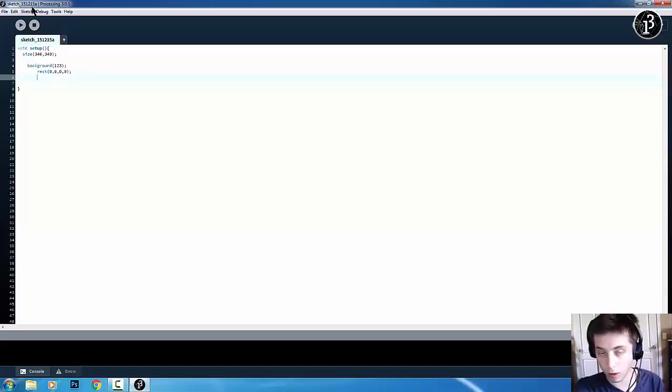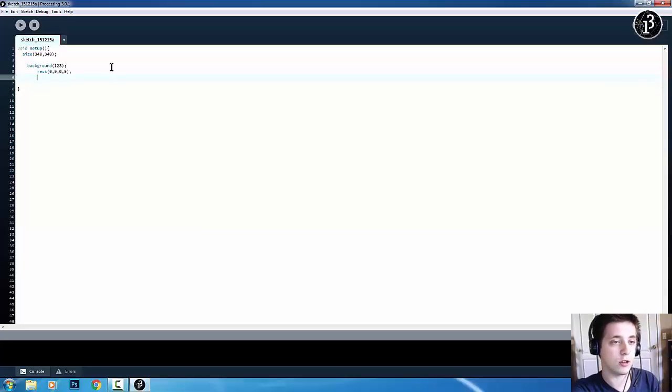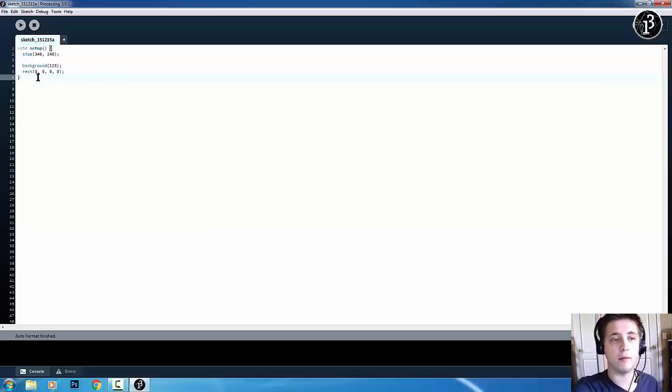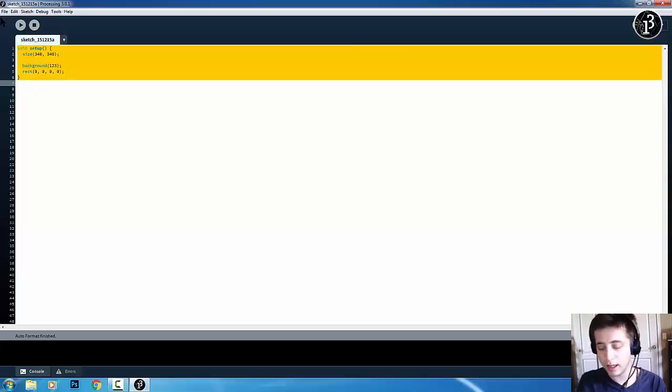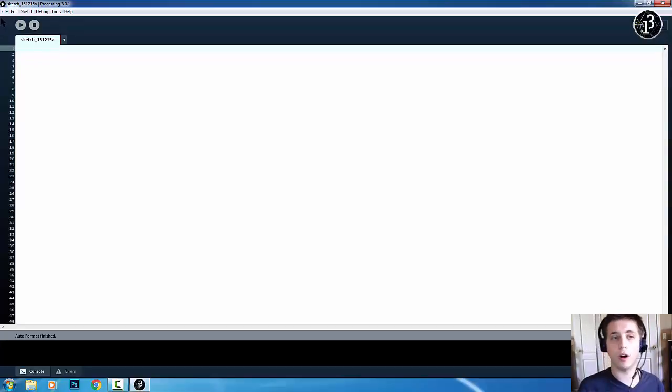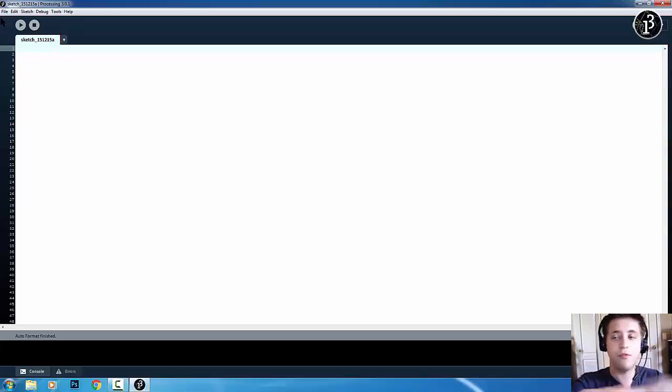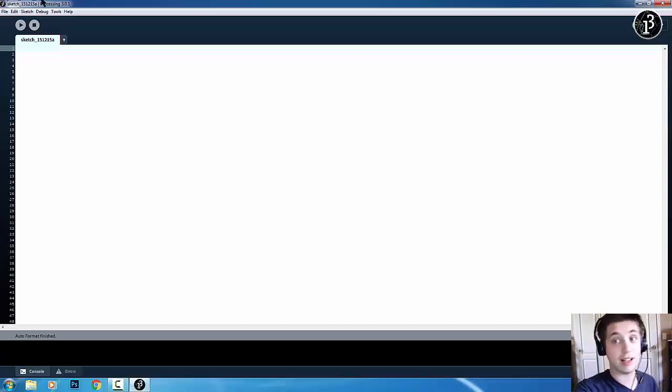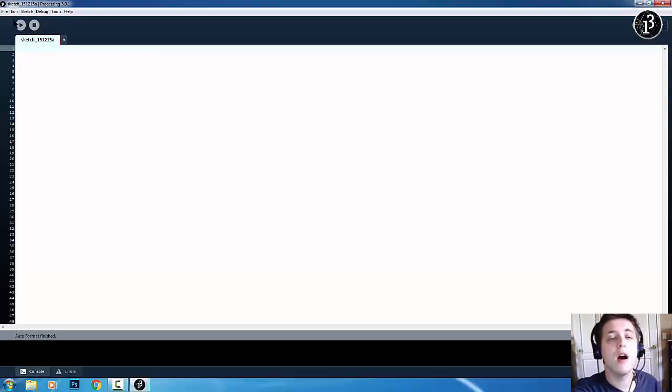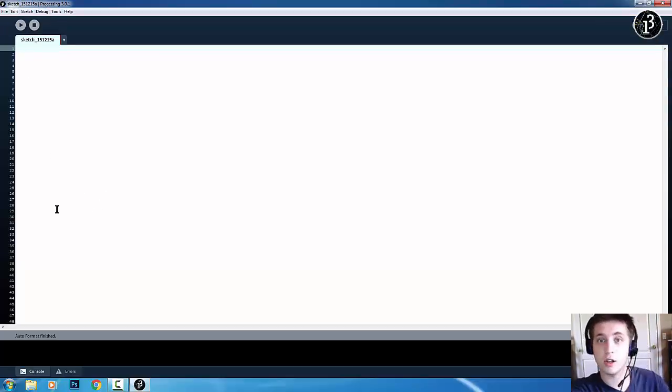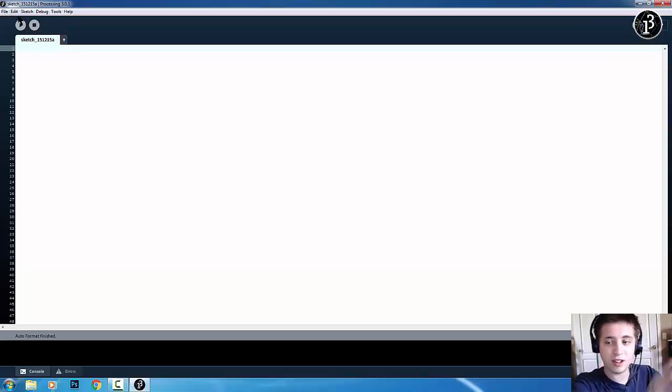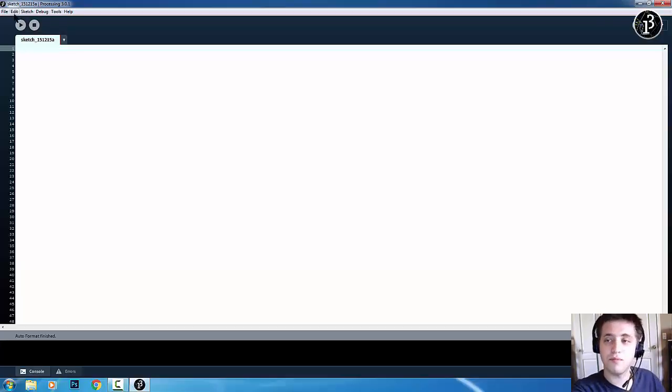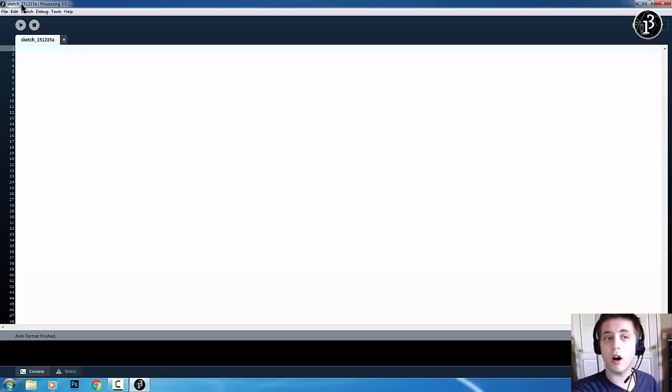So, if I hit Control or Command, if you're on Mac, and Control-T, it'll auto-format it and it'll make it all look nice. So, that's really helpful for if you have, like, 400 lines of code, which I know sounds daunting, but it's really not. You know, if you have a bunch of lines of code and you just... It all looks kind of messy. So, then, you just hit Control-T and it'll auto-format it for you.